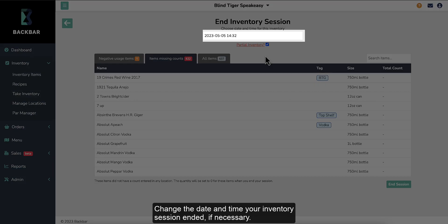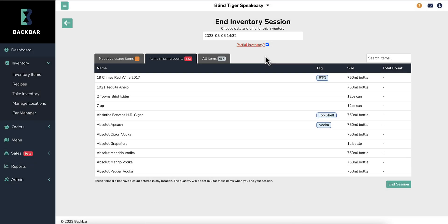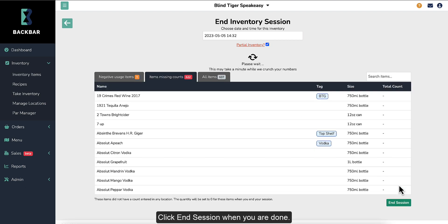Change the date and time your inventory session ended, if necessary. This date will be used in all of your reports. Click End Session when you are done.